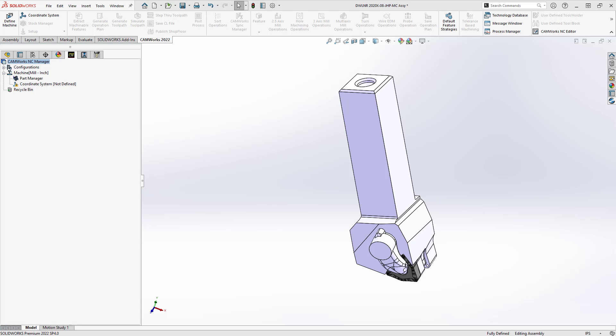Hello, my name is Mark Pimentel. I'm a CAM application specialist here at Hawk Ridge Systems, and in this video I'm going to show you how you can define a tool holder using a 3D model.